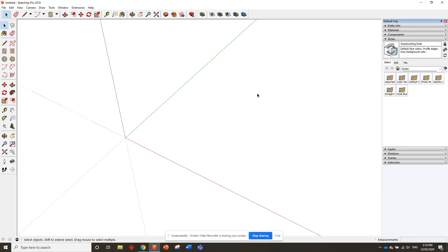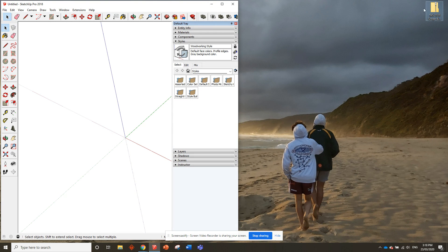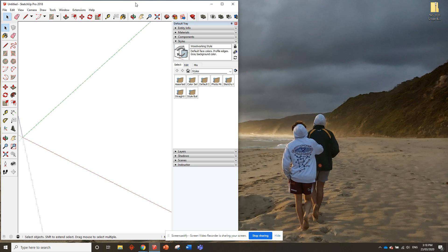The very first thing we want to do is go to the top right corner where the X is. Just next to that is the restore down or minimize button. What we want to do is click on that and it should make it a smaller window.